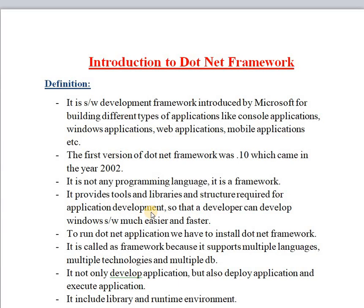That's why .NET is known as a framework and not a programming language, because under the .NET framework you can use many more programming languages like C#, F#, J#, and Visual Basic.